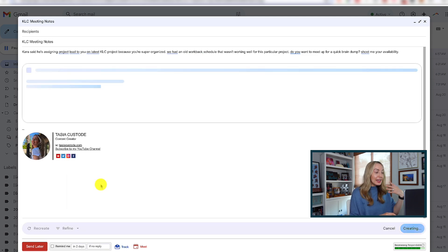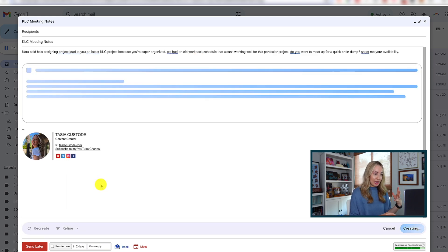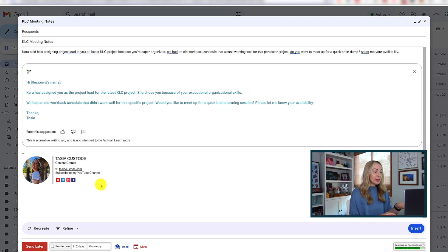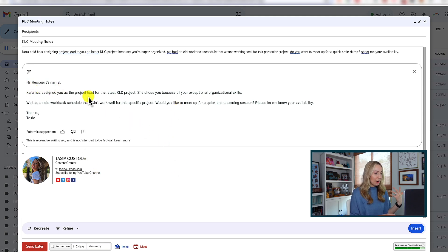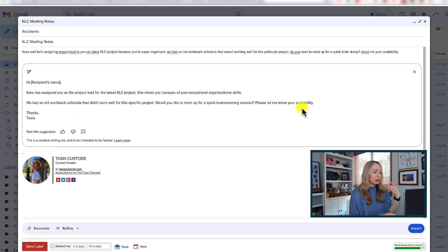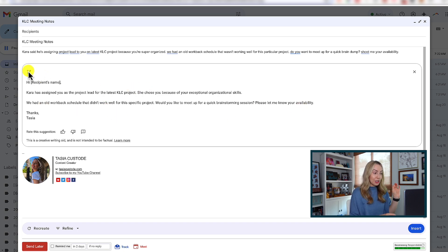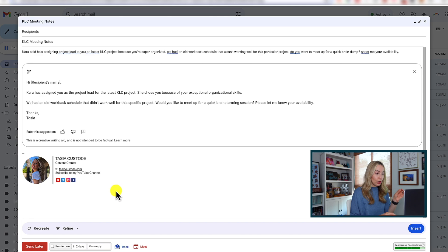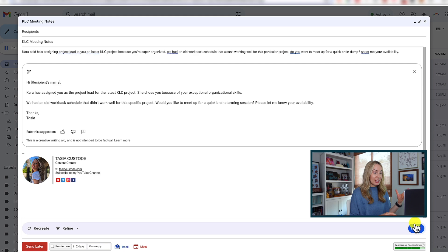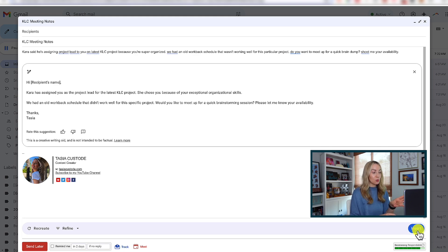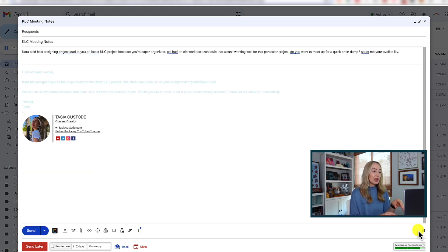And in a matter of seconds, I've been given a draft of a potential email. So, we've got all the information here, but it's much more polished professional email. Now, if you want to recreate it, you can do that, or you can even refine it further. But if you're happy with it, simply select insert in the bottom right and it'll be popped into your compose window for you.